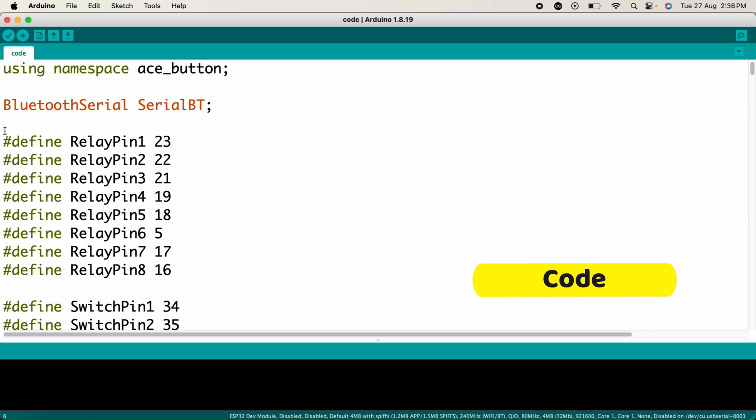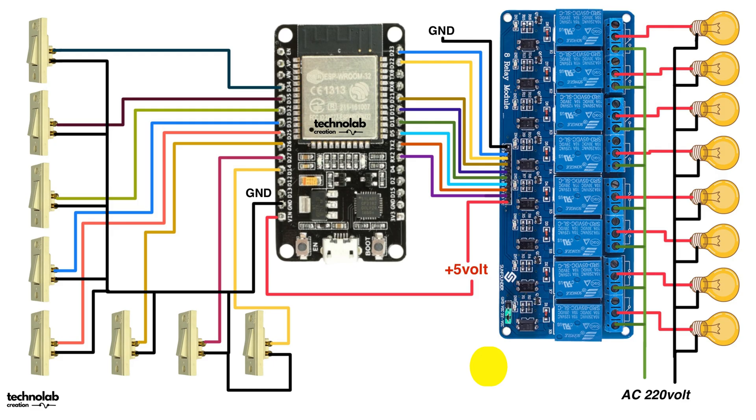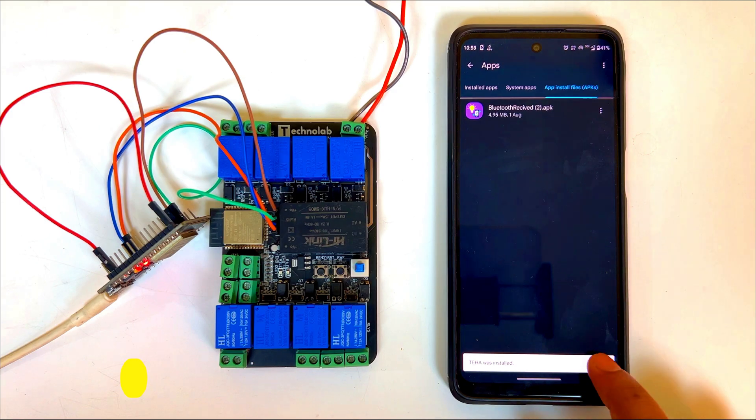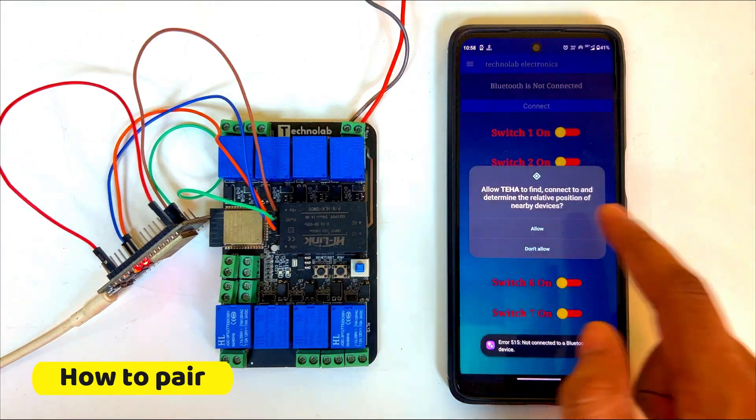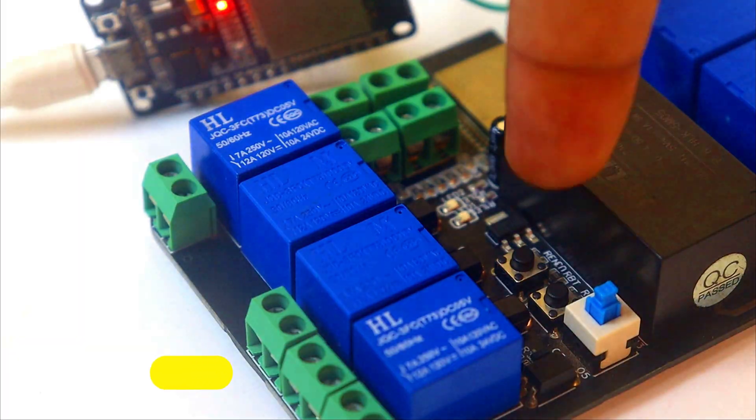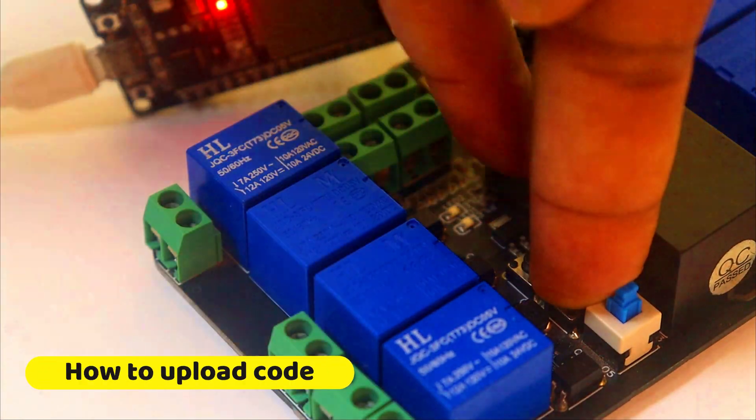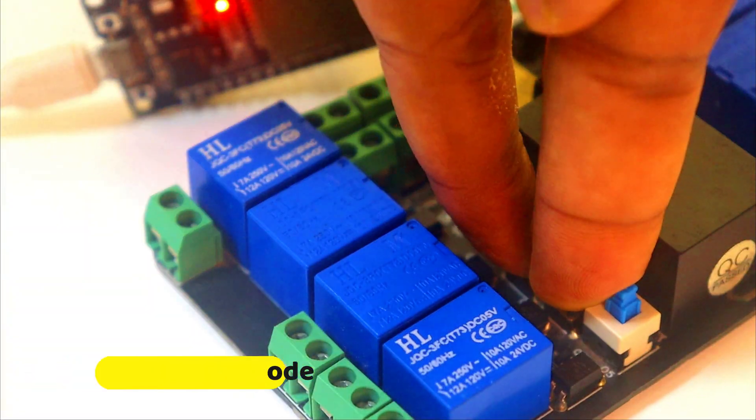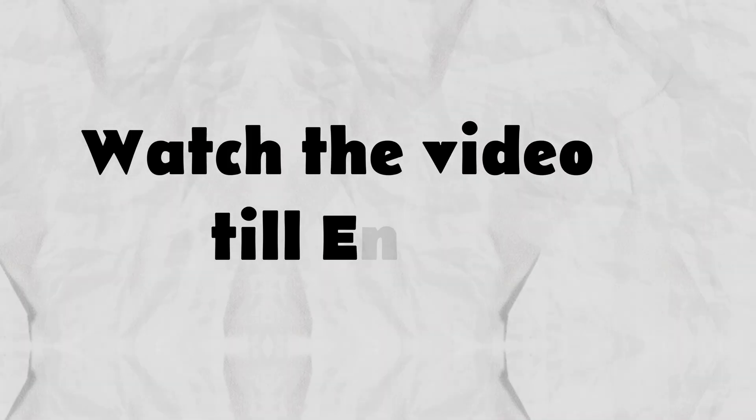In this video, I will explain the code, connection diagram, how to pair the app with the PCB, and how to upload the code into the home automation PCB. So I recommend you watch the video till the end.